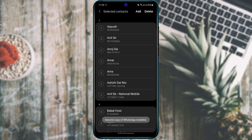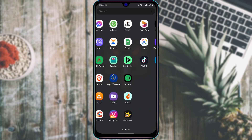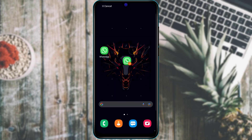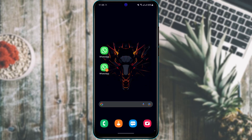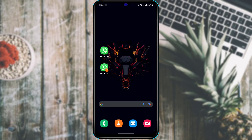The second copy of WhatsApp has been installed. As you can see, we now have another WhatsApp installed on our device, which means I currently have the first and a second WhatsApp from which I can sign up to a different account.